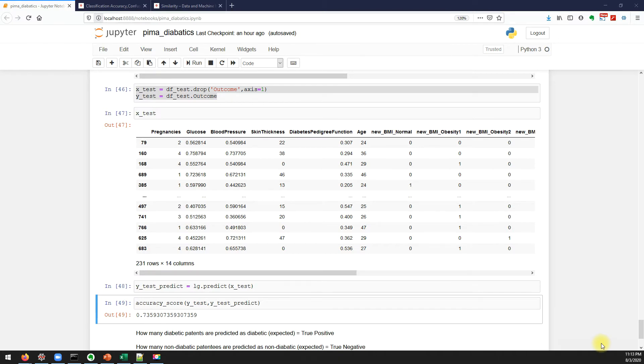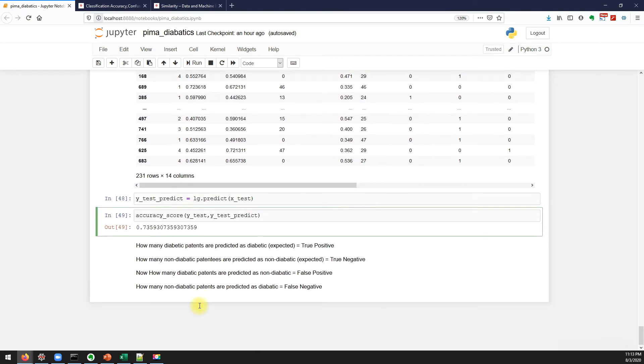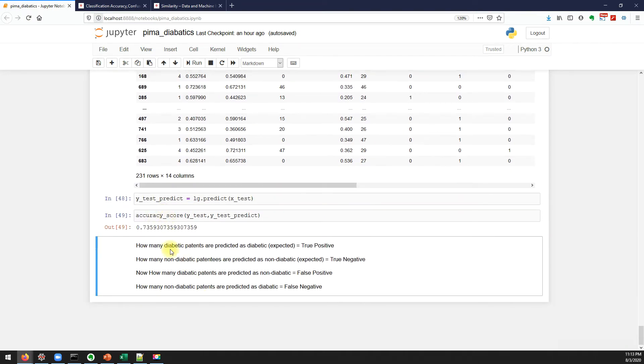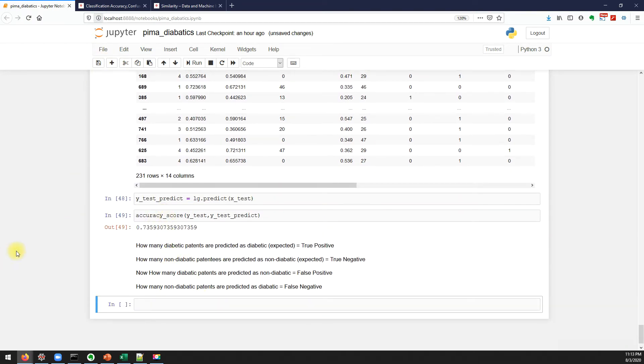For example, the Pima diabetics dataset which we're already working on. In our last video we have seen how to calculate the accuracy. So let's see how we can calculate precision, recall, and F1 score using scikit-learn, that is the package which we are using.